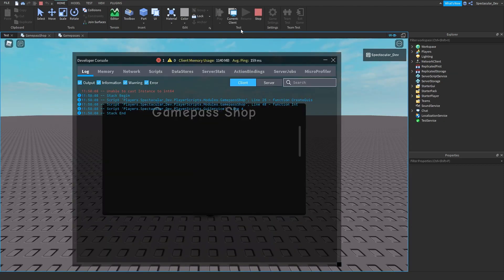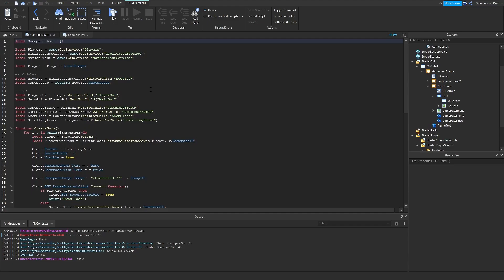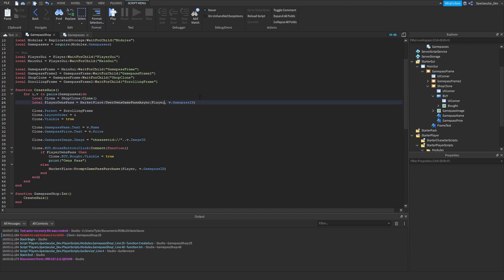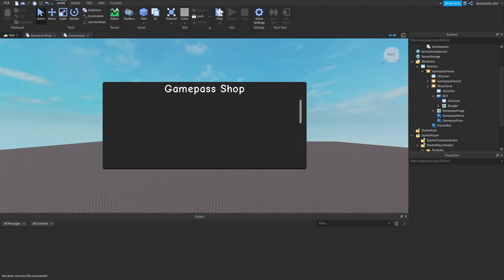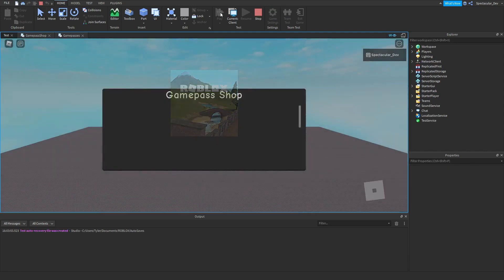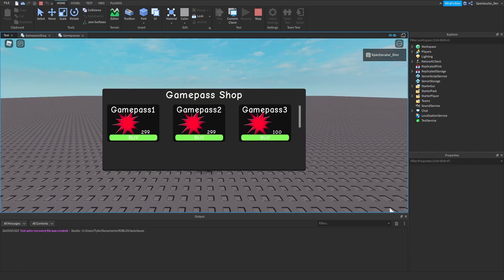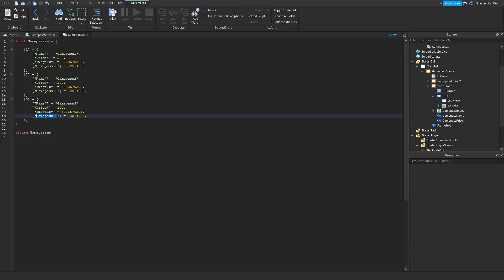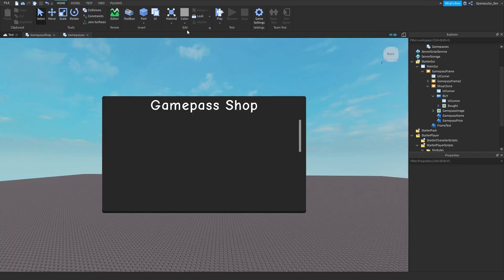We have an error — we'll use player dot userID instead. Set local user equals player dot userID and pass that into UserOwnsGamePassAsync. Let's test again. We own all these game passes already, so let's change one of the IDs to a game pass we don't have.